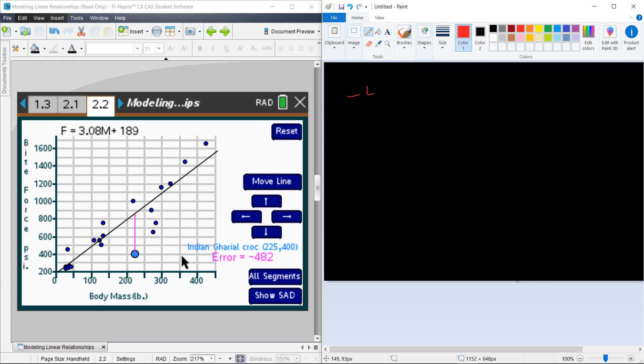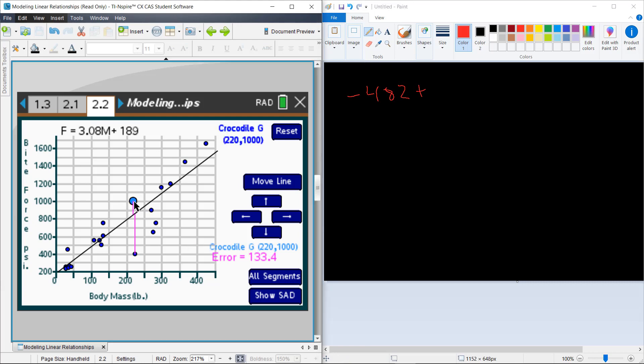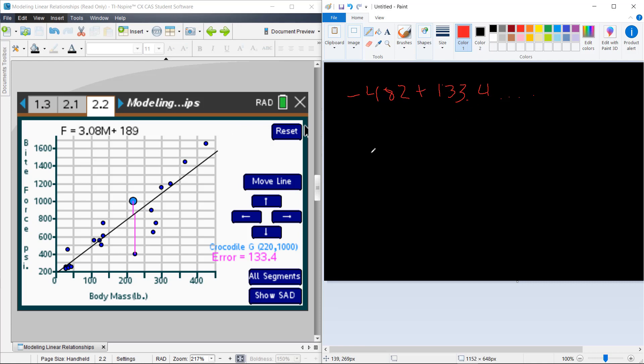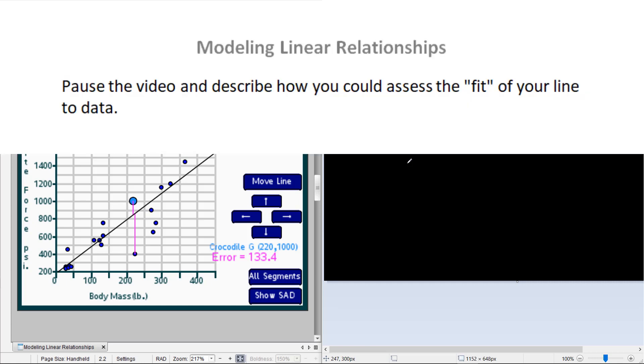So we could take that negative 482, and add to that, another, the next one up, which is 133.4. So we can add 133.4, and we could go on through the whole process of doing that for all of these. But you would notice that the negative ones and the positive ones might cancel out. So what sort of strategy might you have to take care of the fact that our negatives and positives are going to kind of cancel out, and we may end up with a relatively small number?